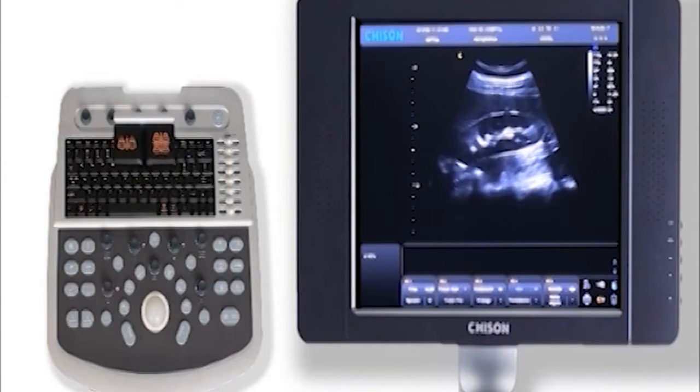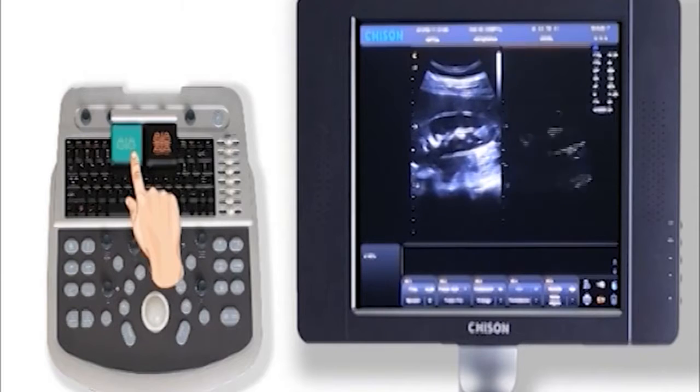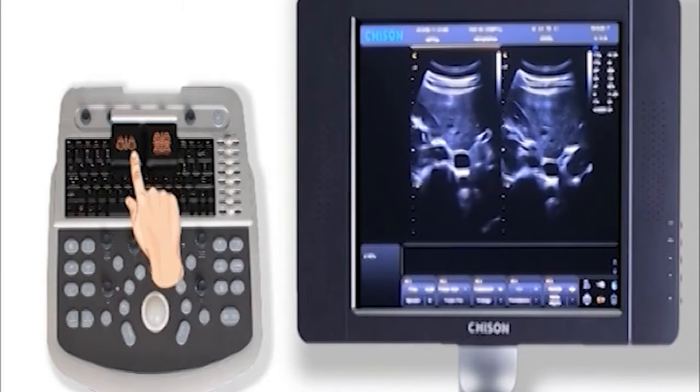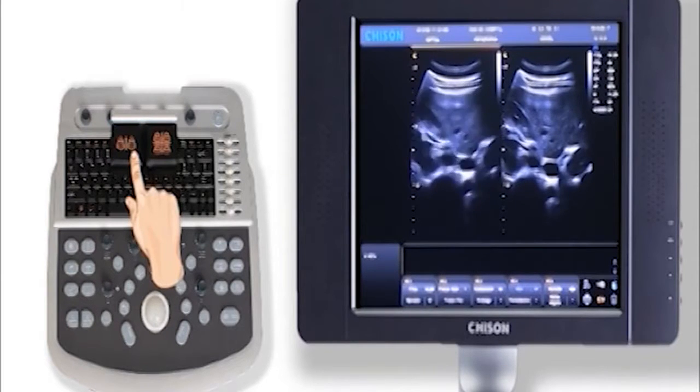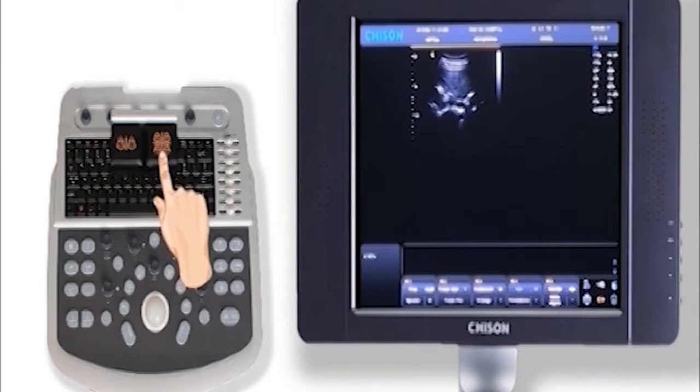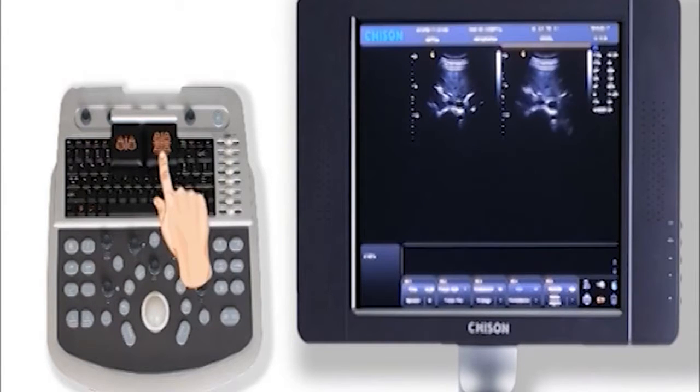If you need 2B mode, press this key twice. And if you need 4B mode, just press this key four times.